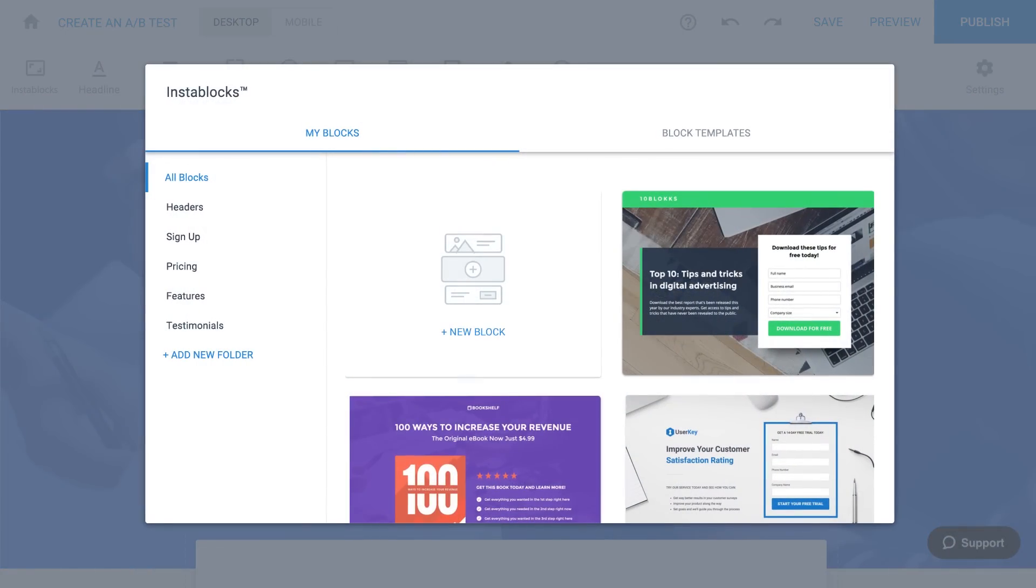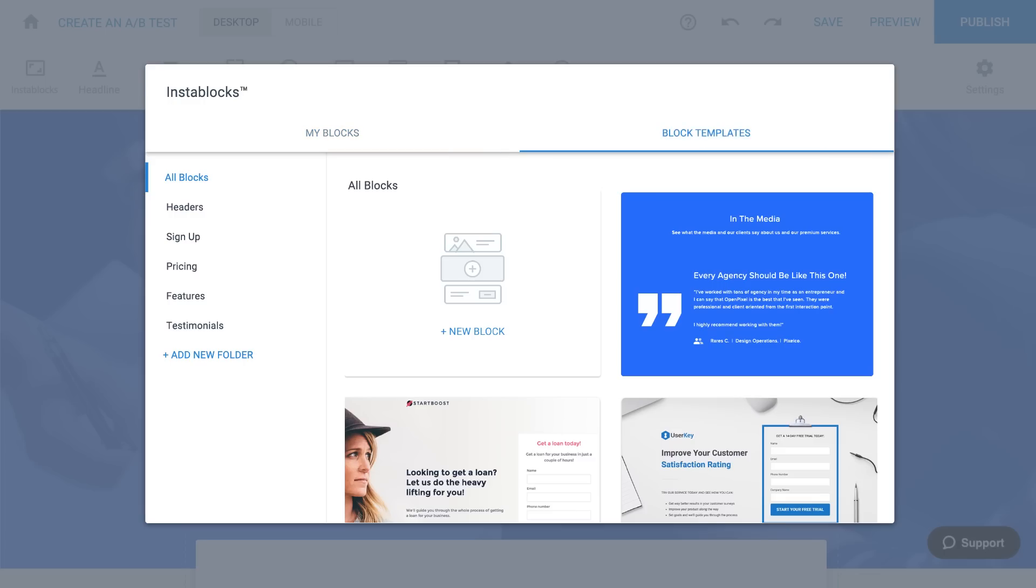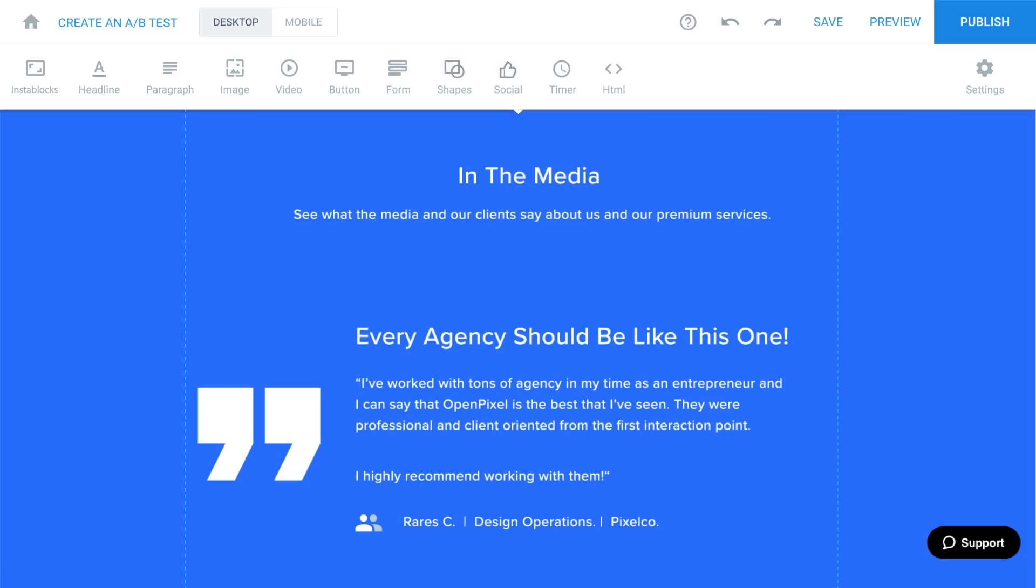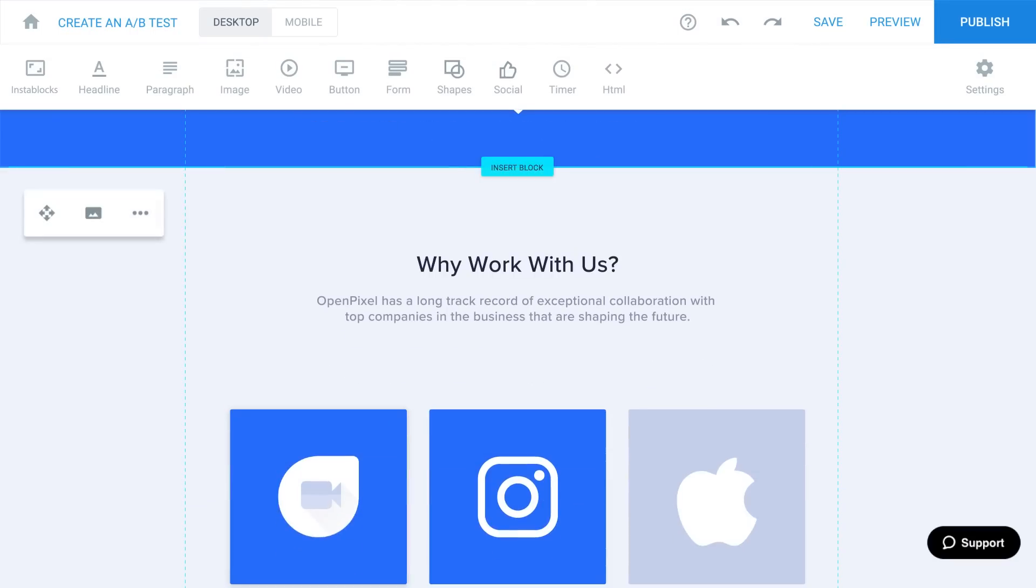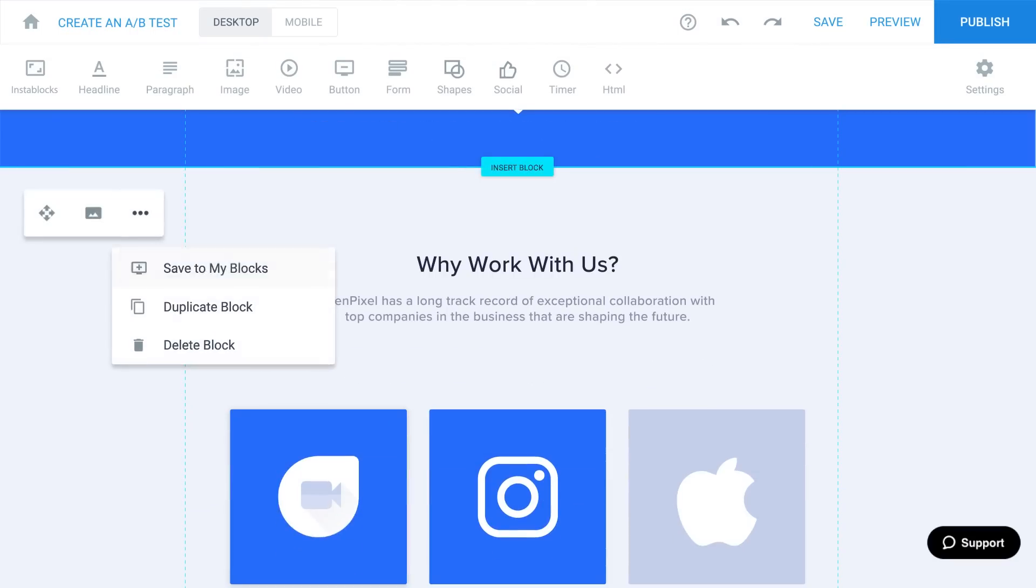With the InstaBlock Manager, you can pick from a library of pre-designed templates, or you can create your own custom InstaBlocks from scratch. Then you can save and reuse them on any page.